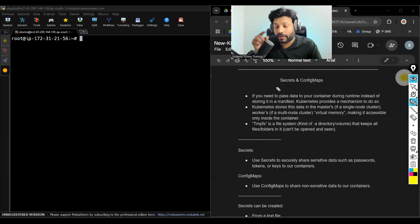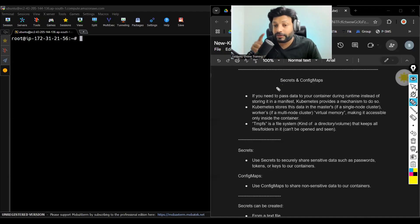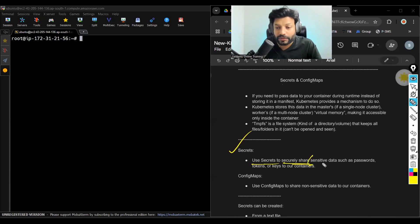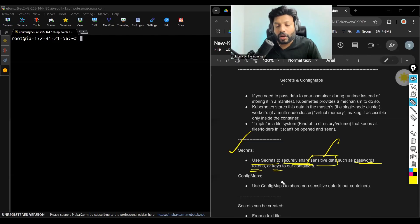Because if that data, whatever you are passing, is sensitive data, then we use secrets. Use secrets to securely share sensitive information like passwords, tokens, or keys.